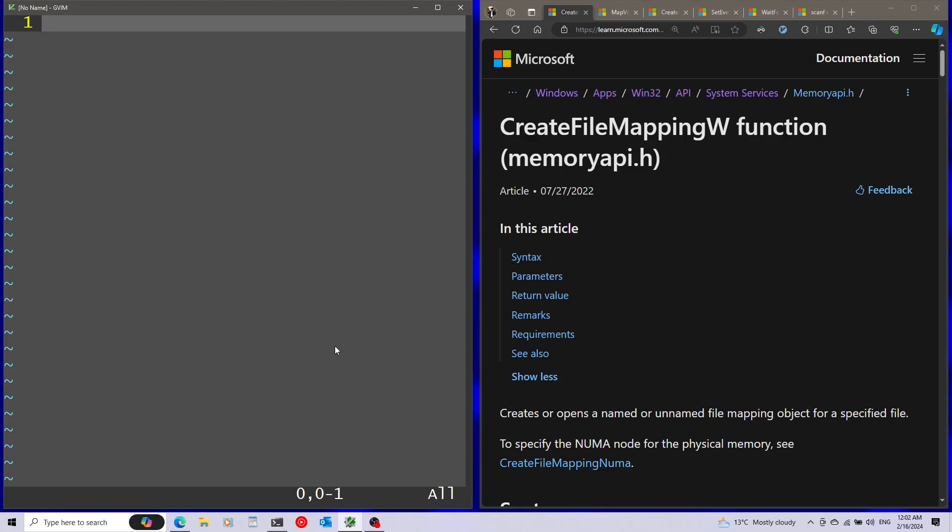One of the main ways that processes share memory and communicate with each other on Windows is by using memory-mapped files. The way it basically works is that you have a file on disk, it can be either just a regular file or your page file, and you have a certain portion of that file that is mapped into memory. The cool thing about this is that you can have a couple of processes mapping the same file and the same portion into memory, and if one process writes something into that portion of memory, the other processes that have the same file mapped, they can read it.